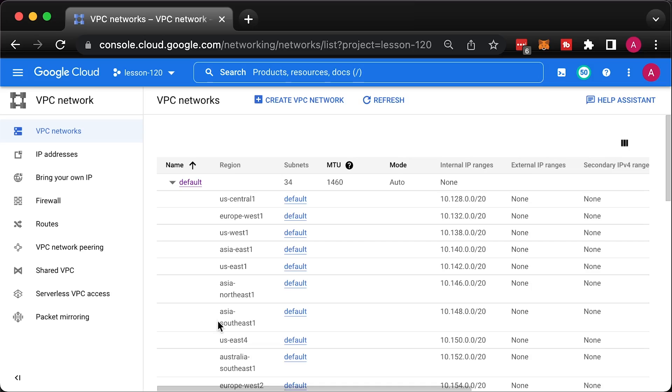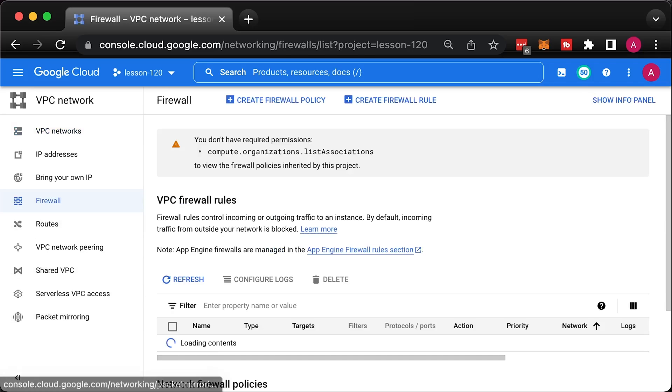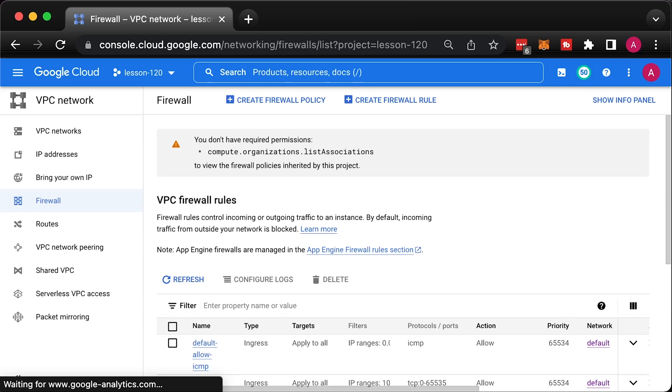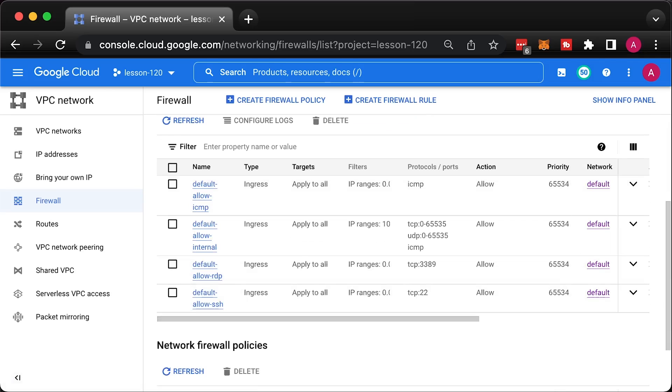At this point, you should have a default VPC created when you enable Compute API and a custom main VPC. Also, if you go to firewalls section, you should find some rules associated with default VPC.